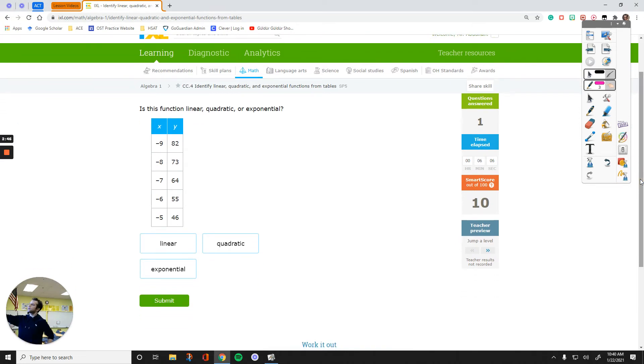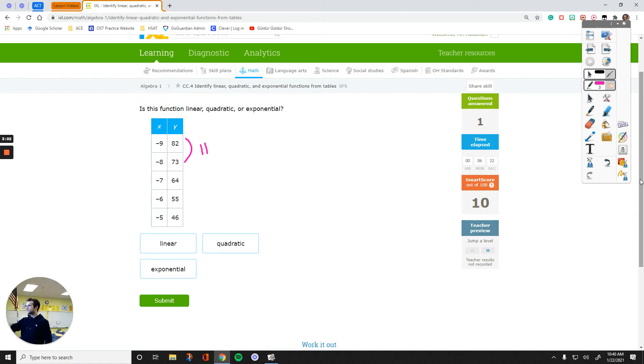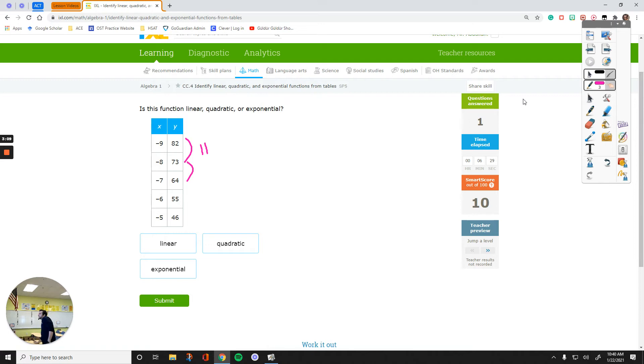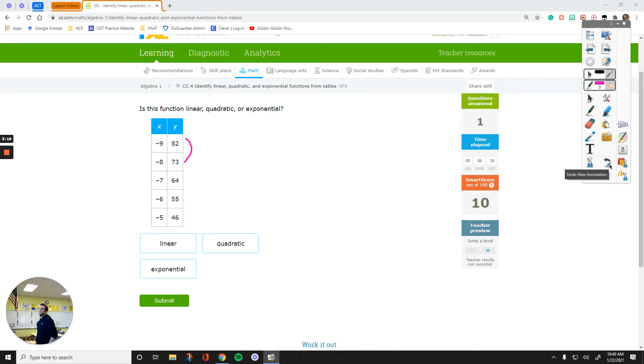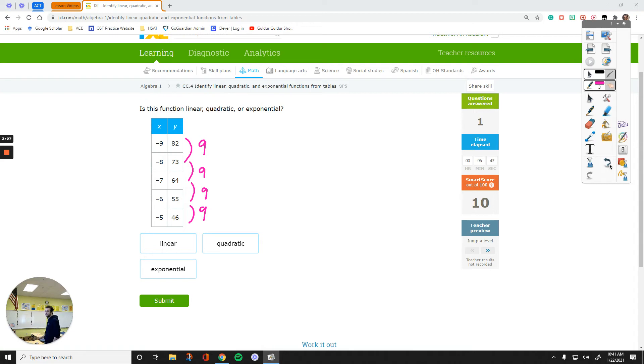Now, do the same thing. Subtract these two numbers. Let's just test it out. Oh, my bad. That's not 11, that's 9. Math teacher doesn't know how to subtract numbers. So, 82 minus 73 is 9. 73 minus 64 is 9. Same pattern and same pattern. If that difference is the same at the first step, then you have a linear function.